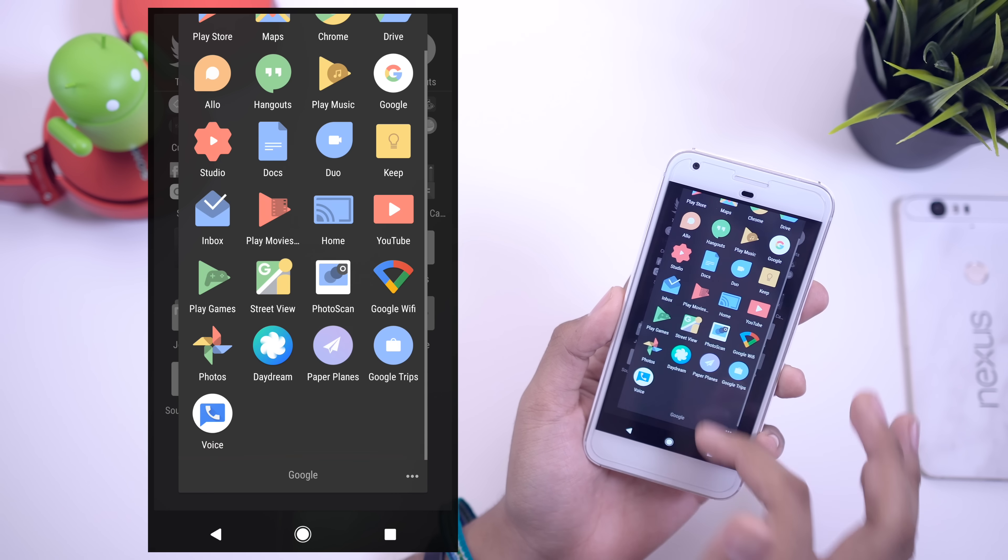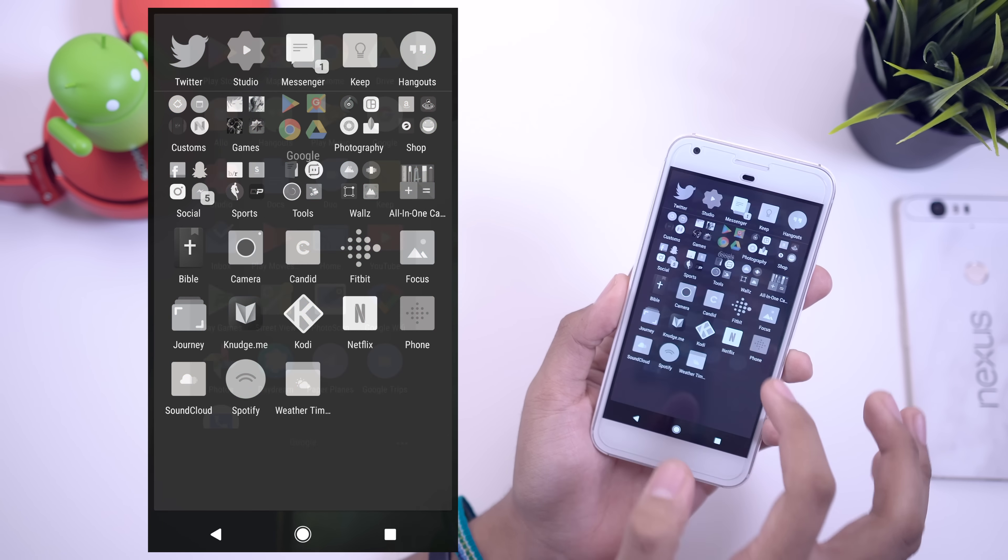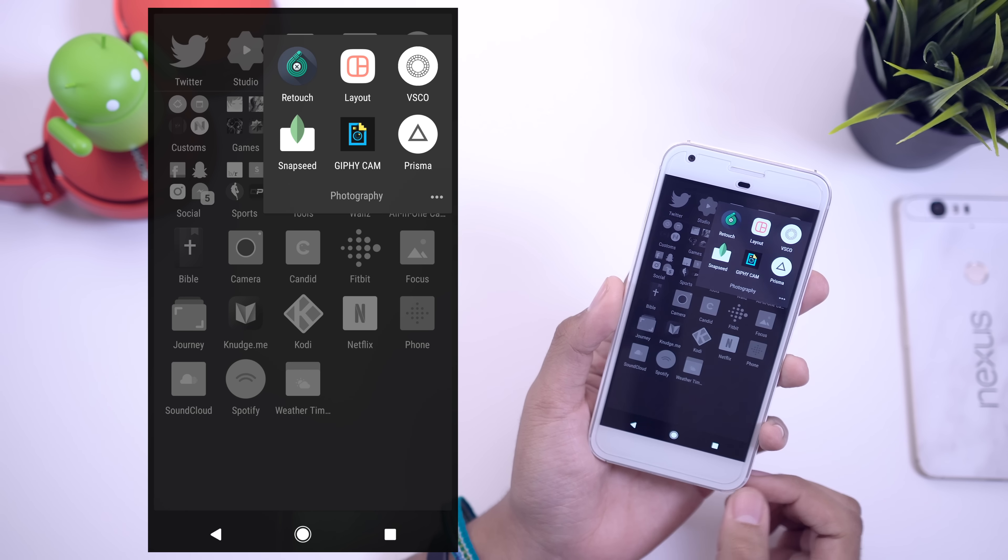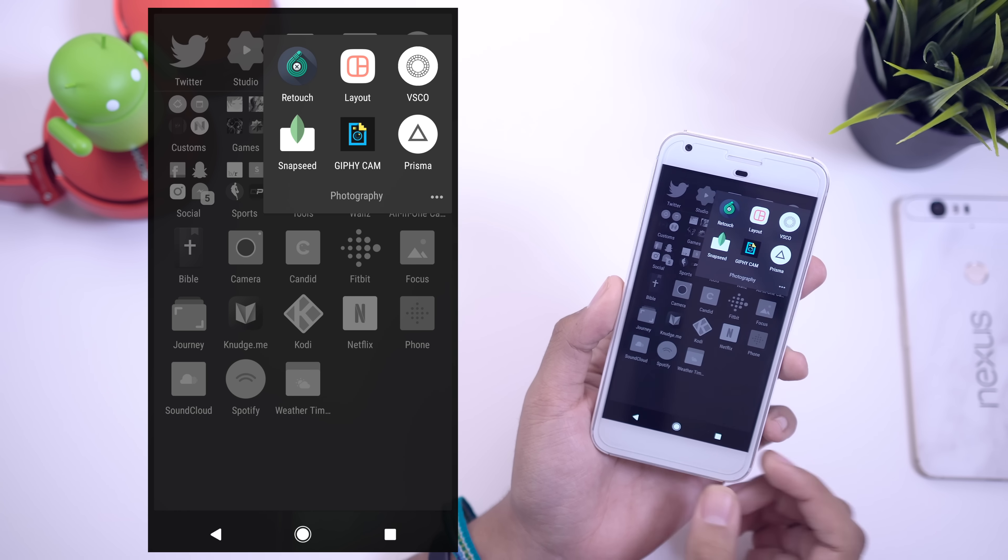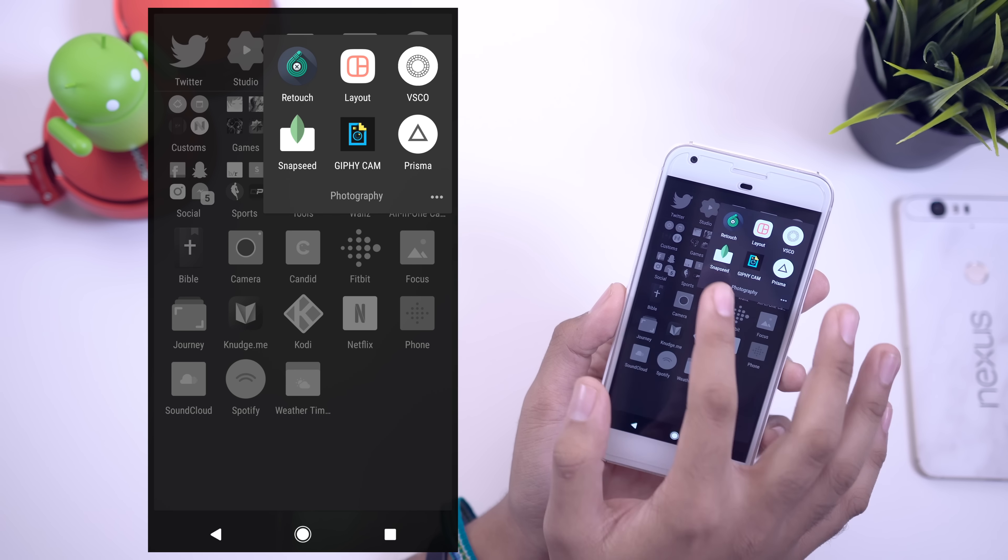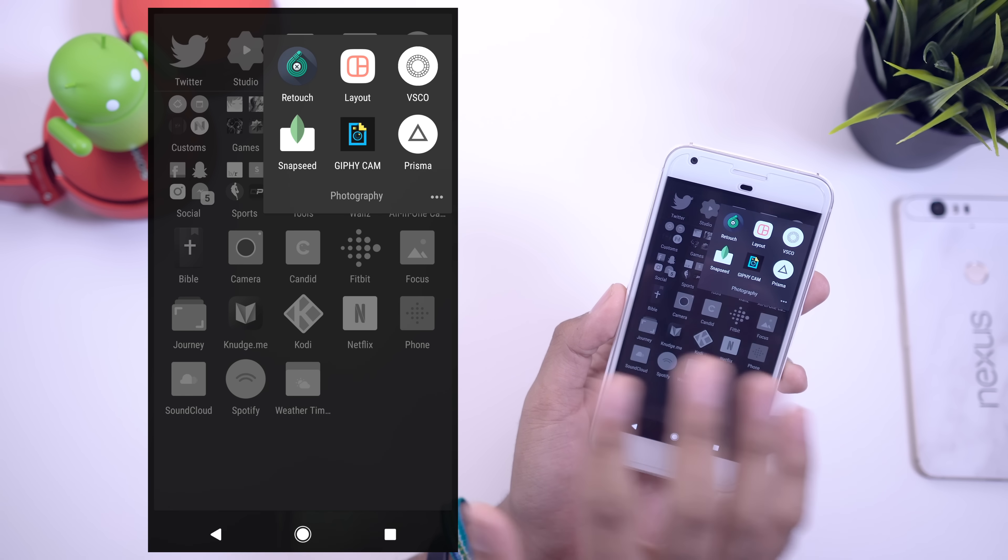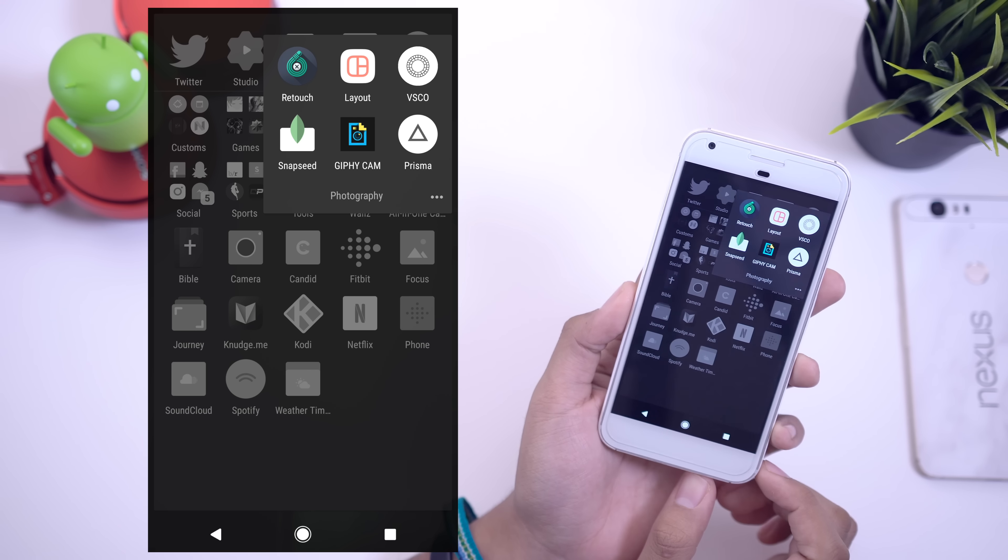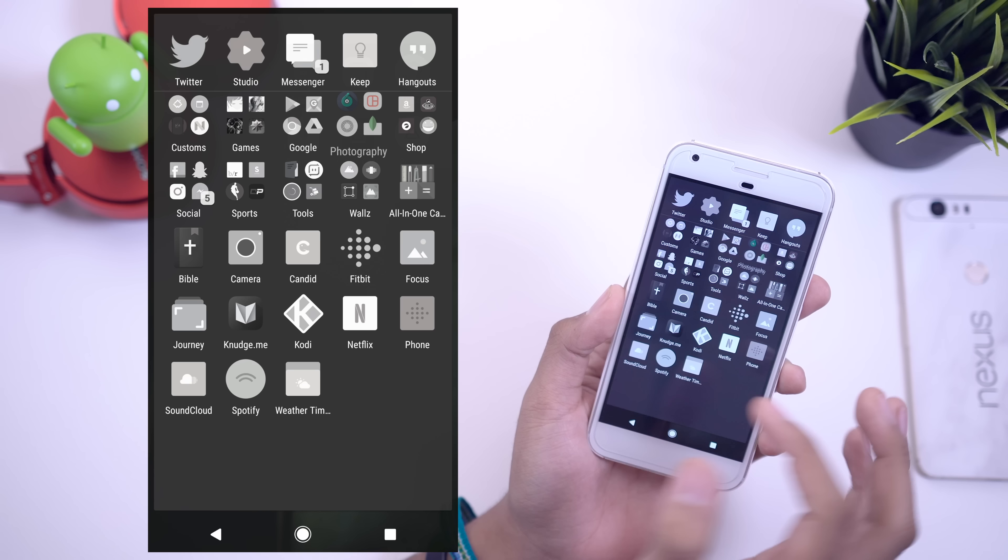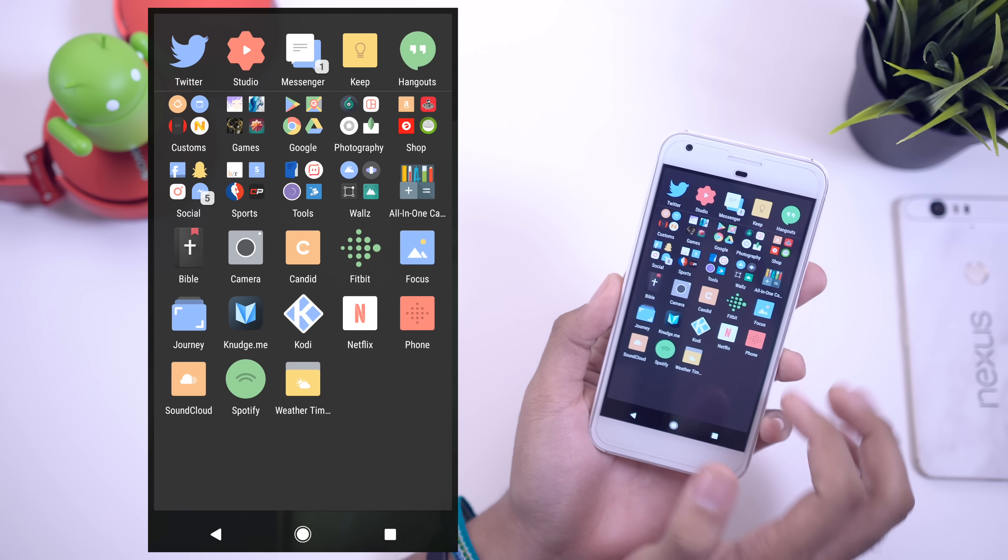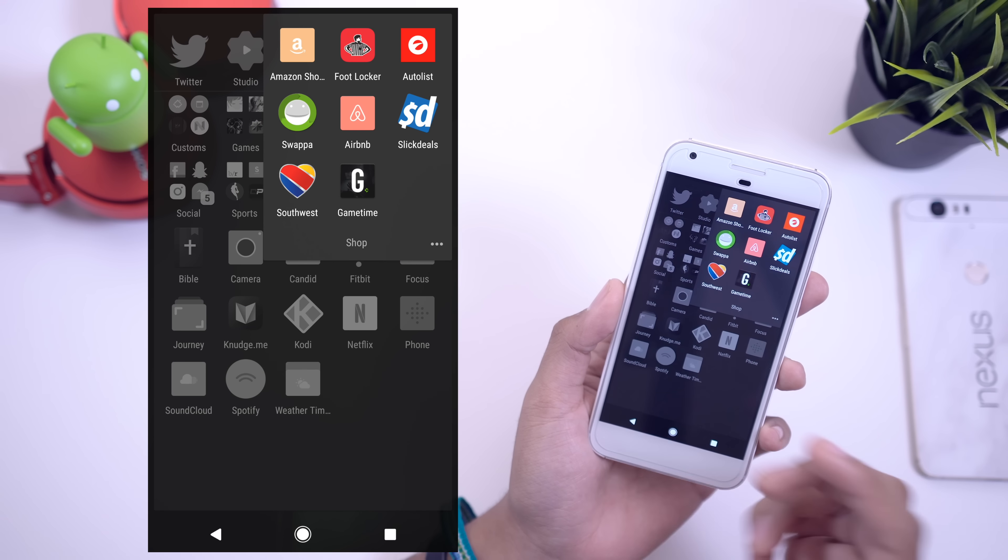I have a Google folder there with of course all the Google applications that I use. Over here I do have a photography folder with Retouch - I featured that in one of my best Android apps videos. Layout, of course for Instagram, VSCO Cam and Snapseed, Giphy Cam, whichever way you want me to pronounce it I will pronounce it. I like Giphy Cam, Prisma, all the good photo editing stuff in there.